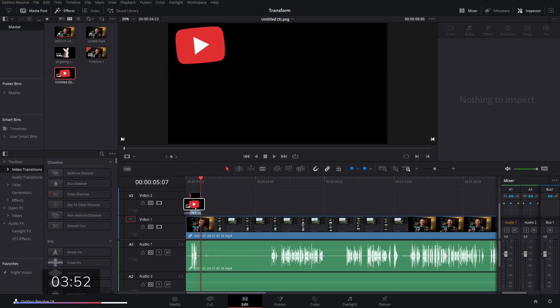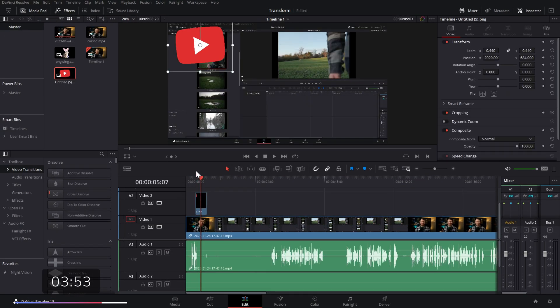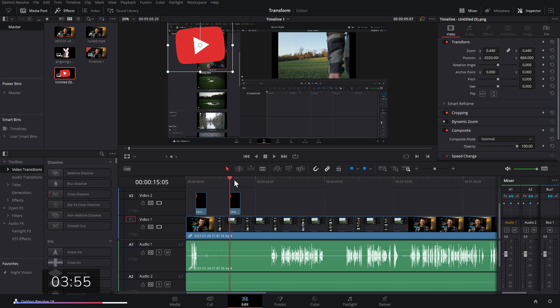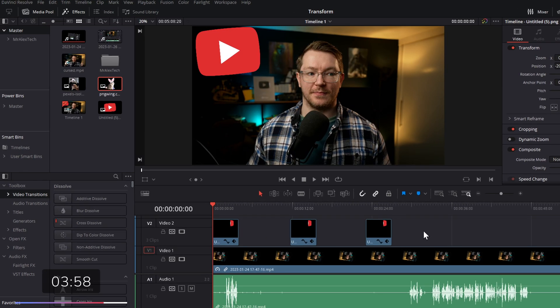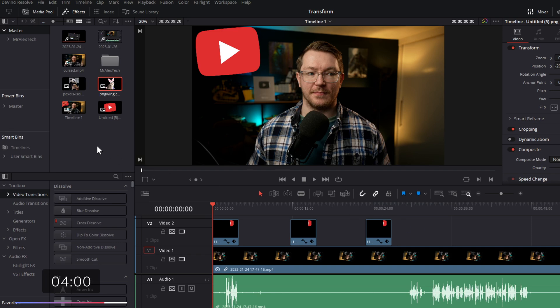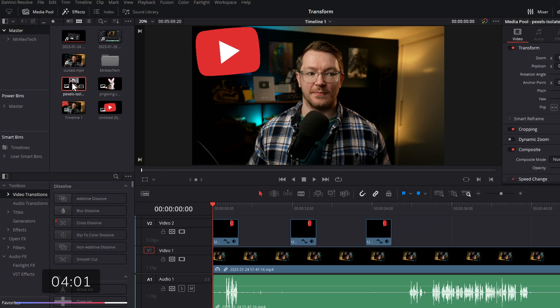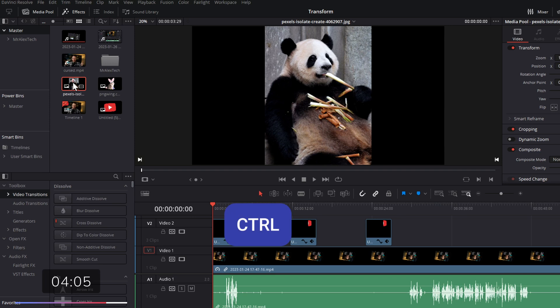Now, whenever we grab it from the media pool, it's always going to be in that position by default. Now, you can also do that for multiple things at once. I'm going to double-click on this little fella in my media pool, and then I'm going to hold control on my keyboard and also click on the bunny so they're both highlighted in red.